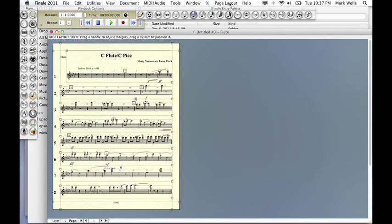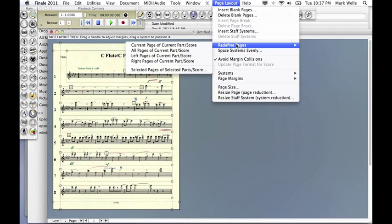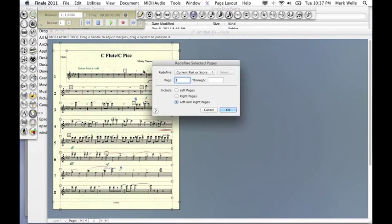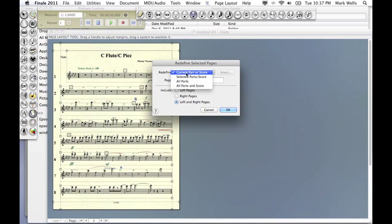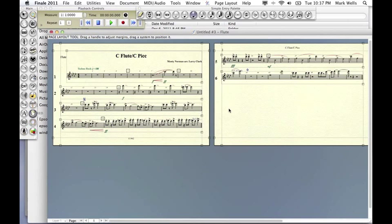Then go up to Page Layout at the top. That allows me to select that. Then go to Redefine Pages. At the very bottom it says Selected Pages. We'll do Redefine. We'll do All Parts. Hit OK.